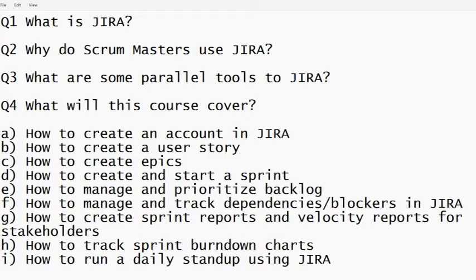What will this course cover? How to create an account in Jira, how to create a user story, the proper way to write a user story in Jira, how to create epics, how to create and start a sprint, how to manage and prioritize a backlog, how to manage and track dependencies and blockers in Jira, how to create sprint reports and velocity reports for stakeholders and senior management, how to track and create sprint burndown charts, and how to run a daily standup using Jira.